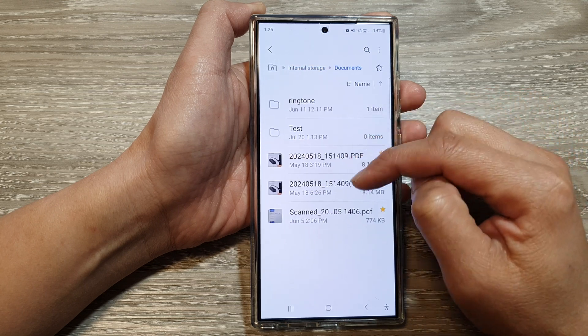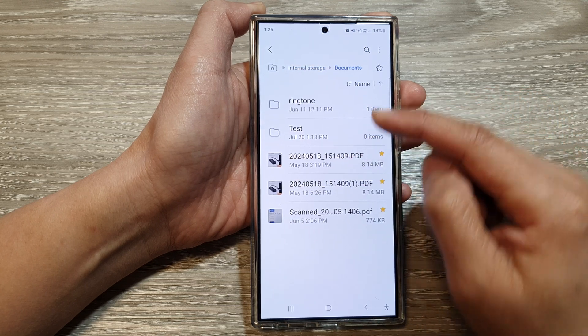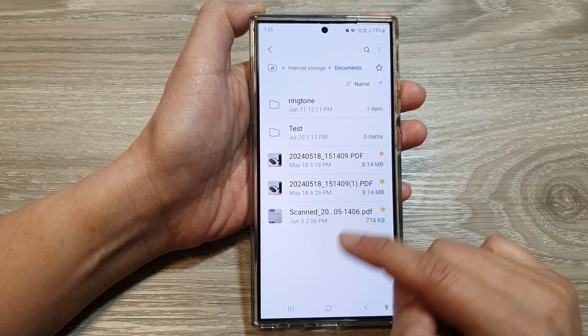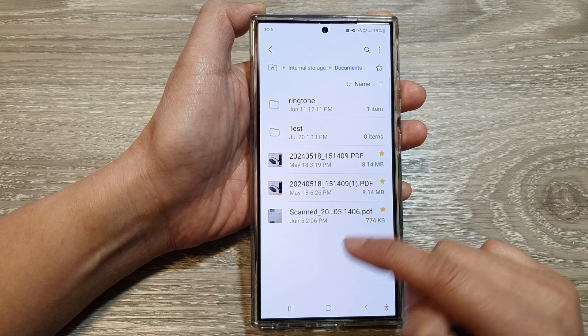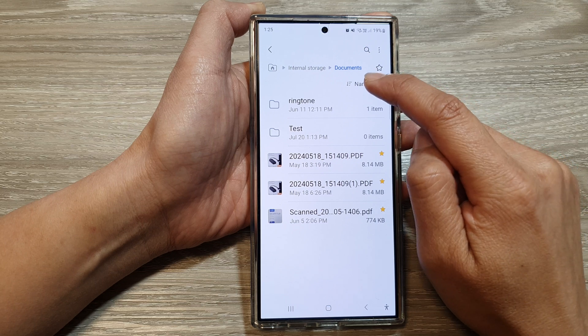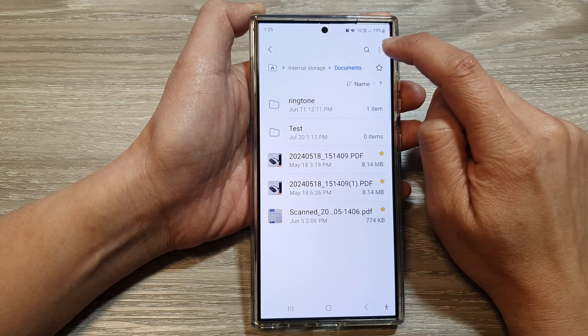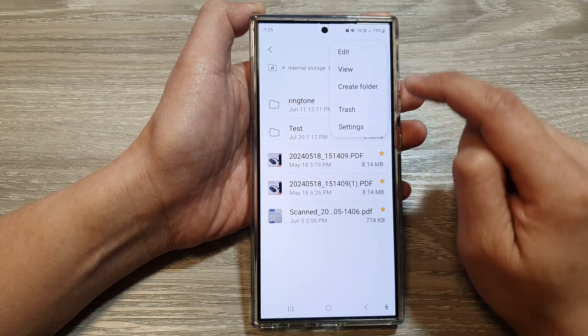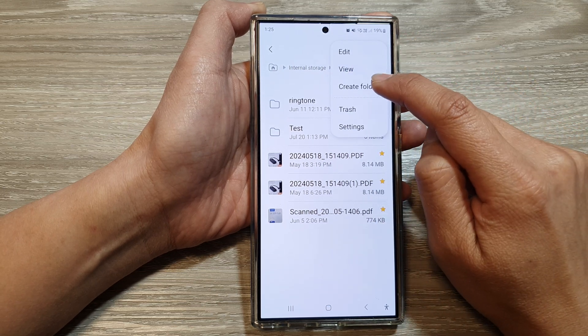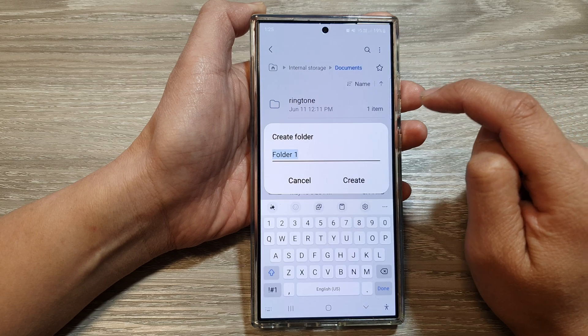I'm going to go into internal storage, then into Documents — you can select any folder that you want. In here, tap on the more button and from the pop-up tap on Create Folder.